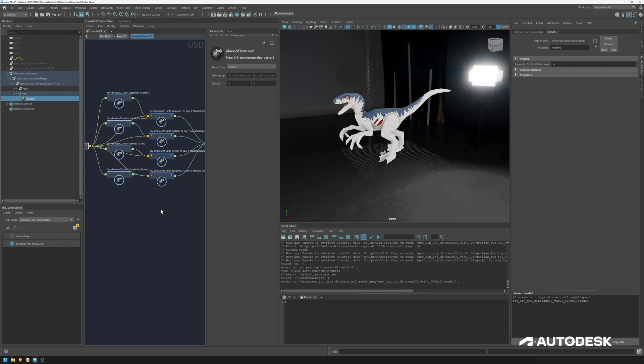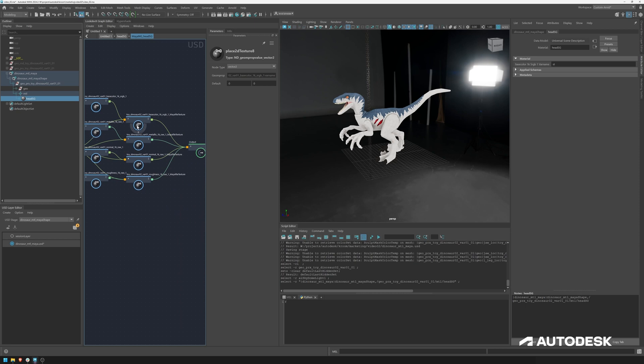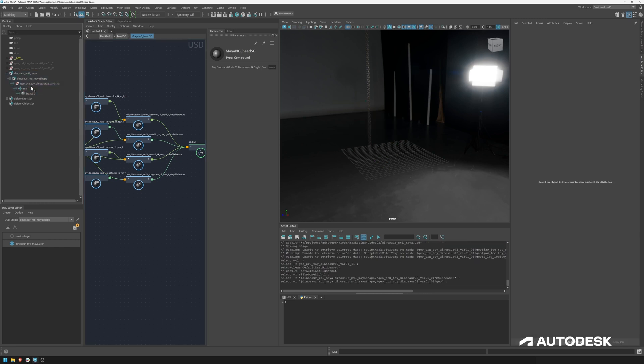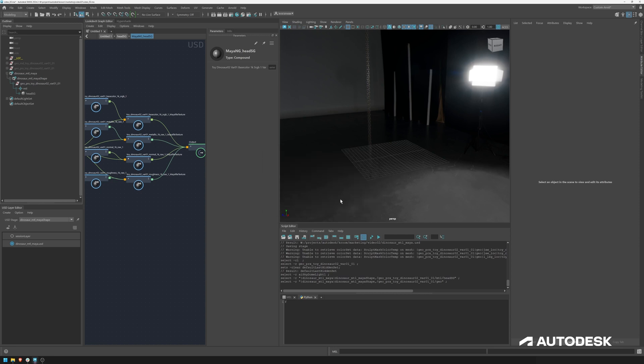All right, so these are exported. Now, in this case, we want to just have a clean material USD file. So I can just delete the geometry like that, and I can save it. And now we have our materials saved to disk.